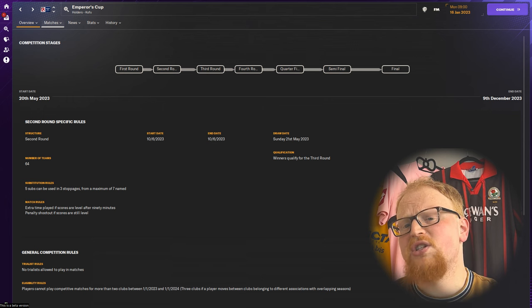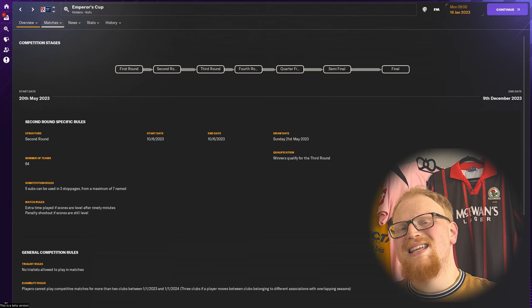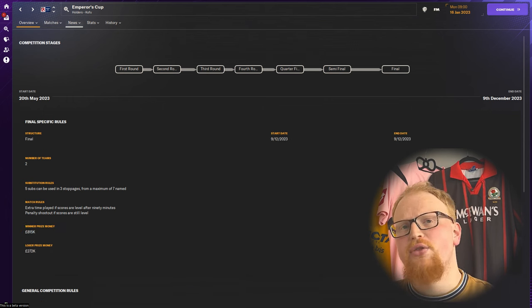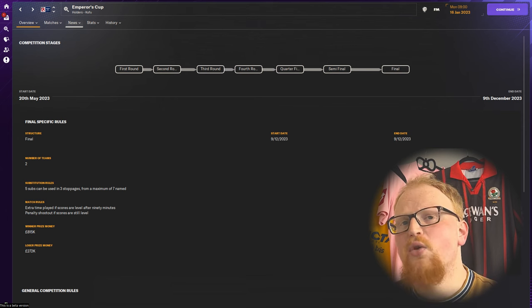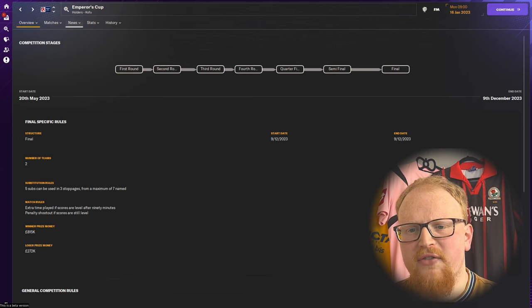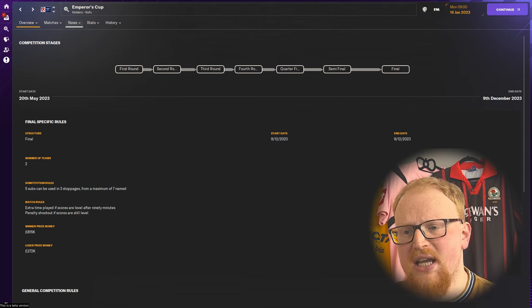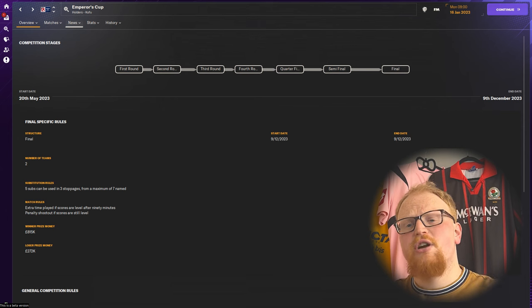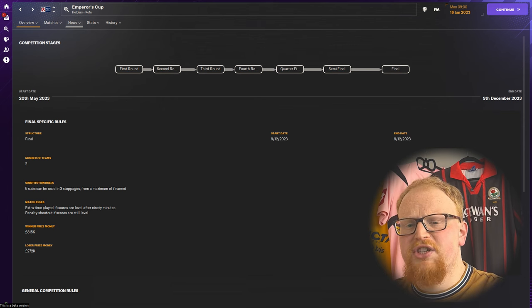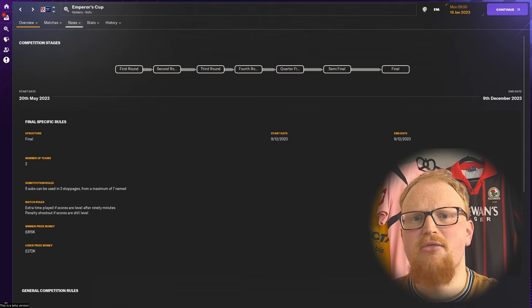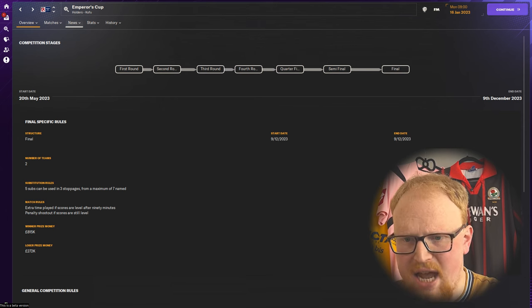The tournament continues as a single elimination knockout tournament all the way through to the final. The winner will gain qualification into the AFC Champions League unless they've already done so via the J1 League, in which case it goes to fourth place in the league instead.